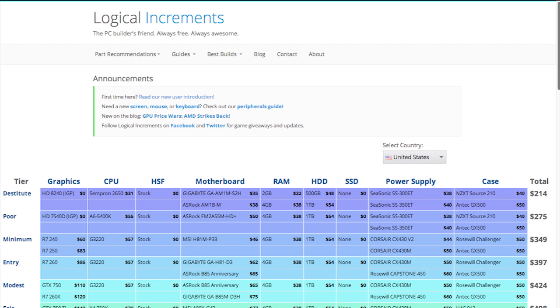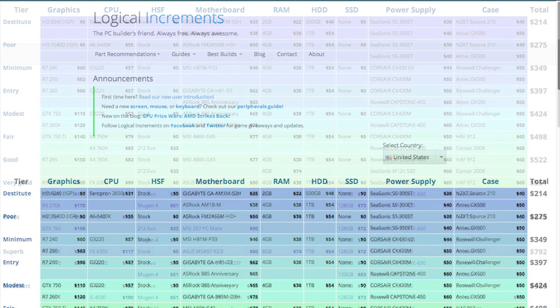Welcome to Logical Increments, where you can find community-approved recommendations for the best-performing, most reliable computer hardware on any budget. We're a free, regularly updated resource for anyone who wants to build their own PC.